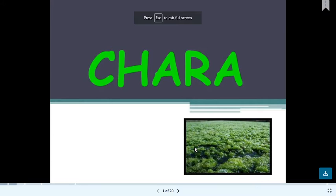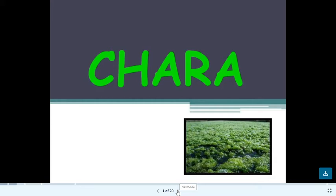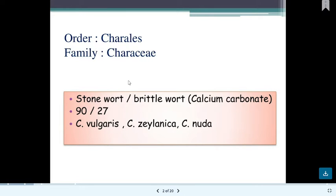Good afternoon students, we are going to learn about Chara. Chara comes under the division Chlorophyta, class Chlorophyceae, order Charales, and family Characeae. There are 117 species in this family. Some species include Chara vulgaris, Chara zeylanica, and Chara nodosa. Chara has a very strong water artifact — a strong covering due to the presence of calcium carbonate — so it is called stonewort or brittlewort.